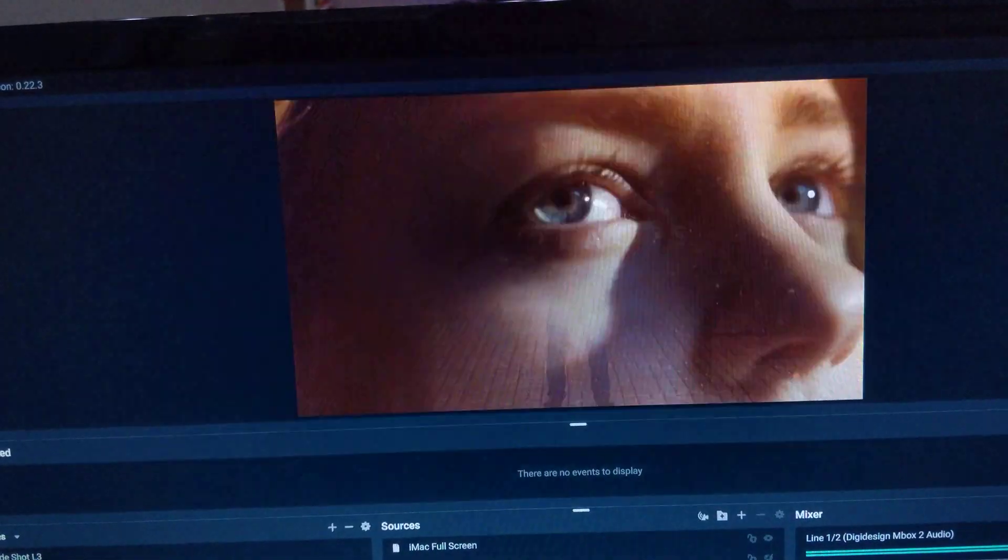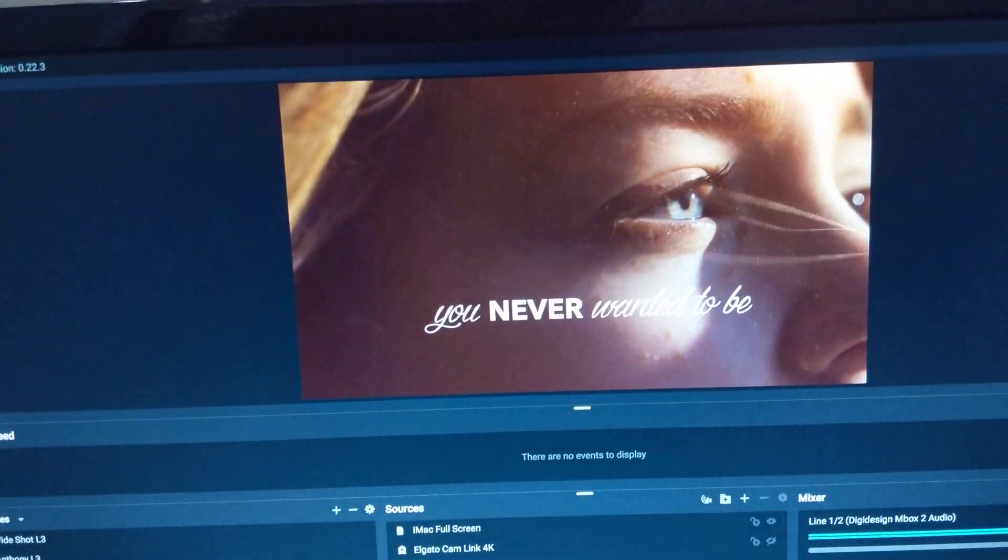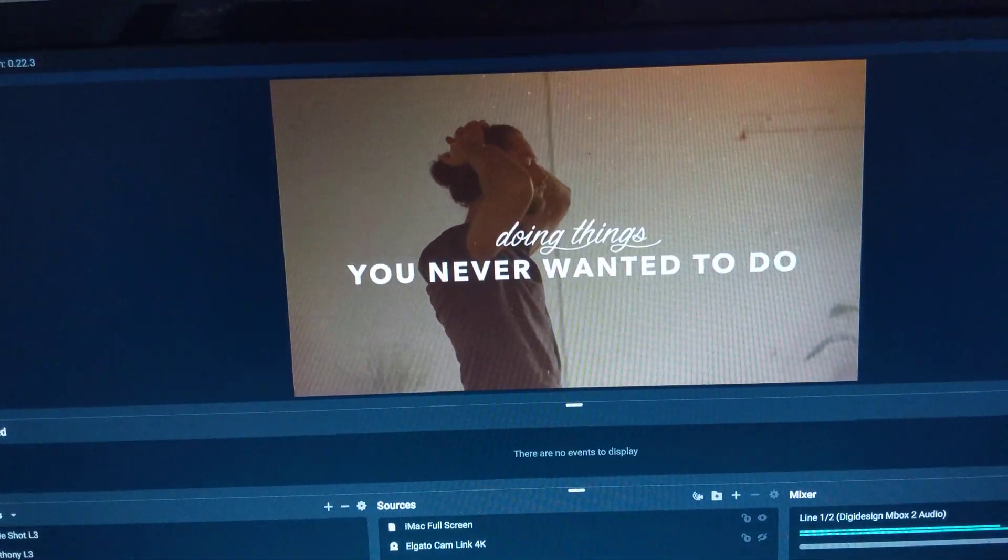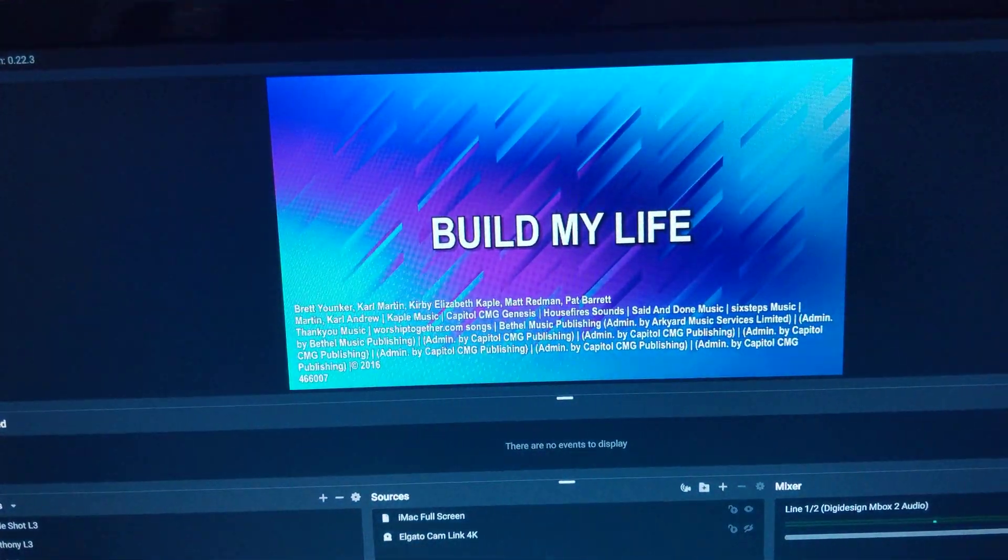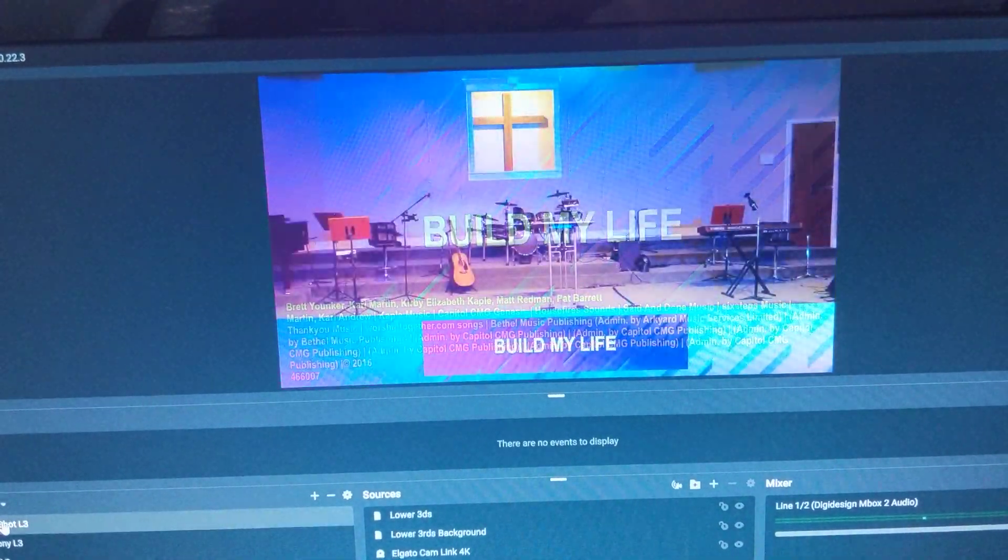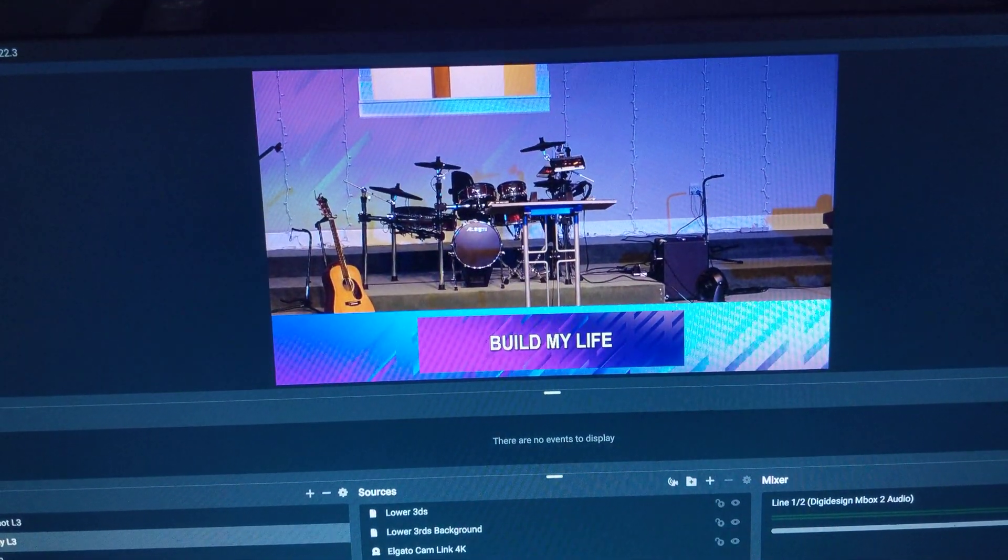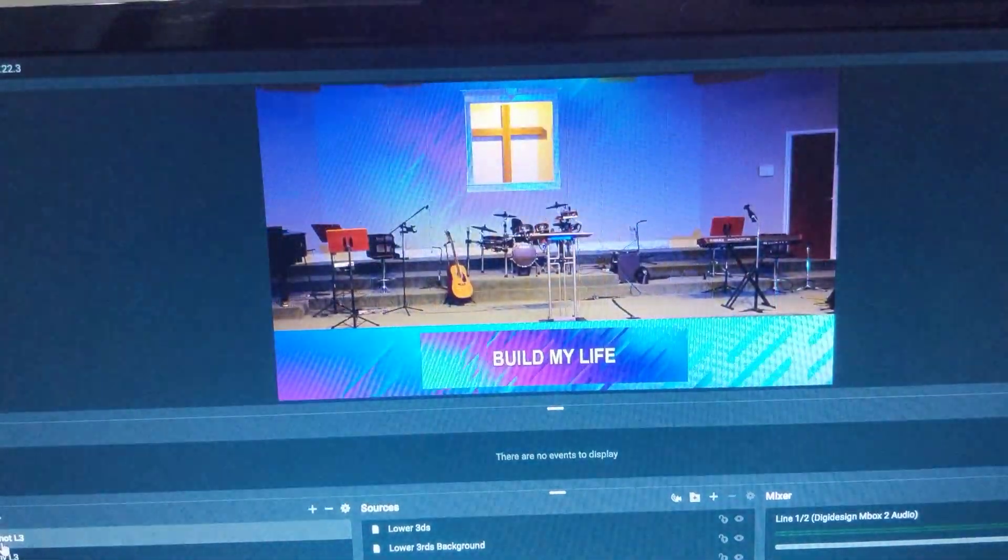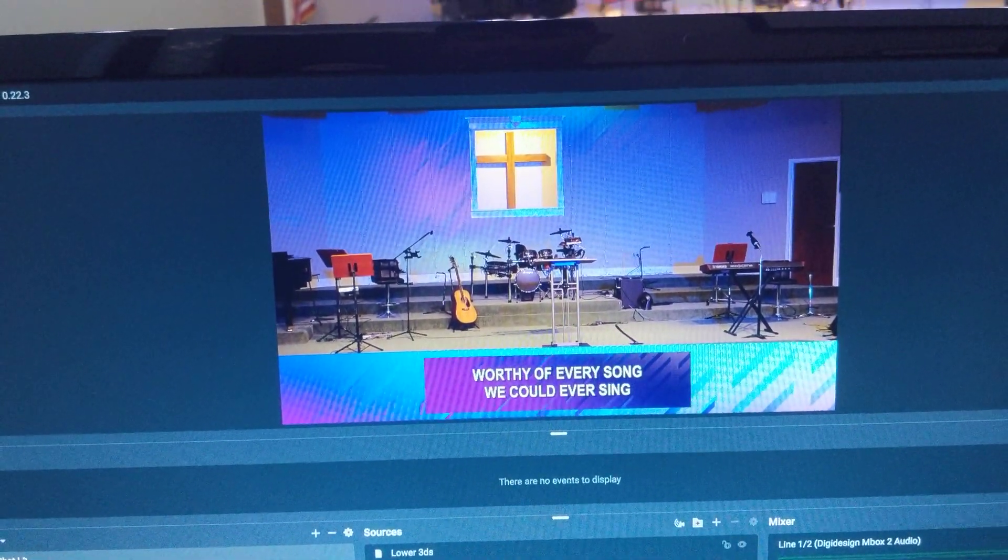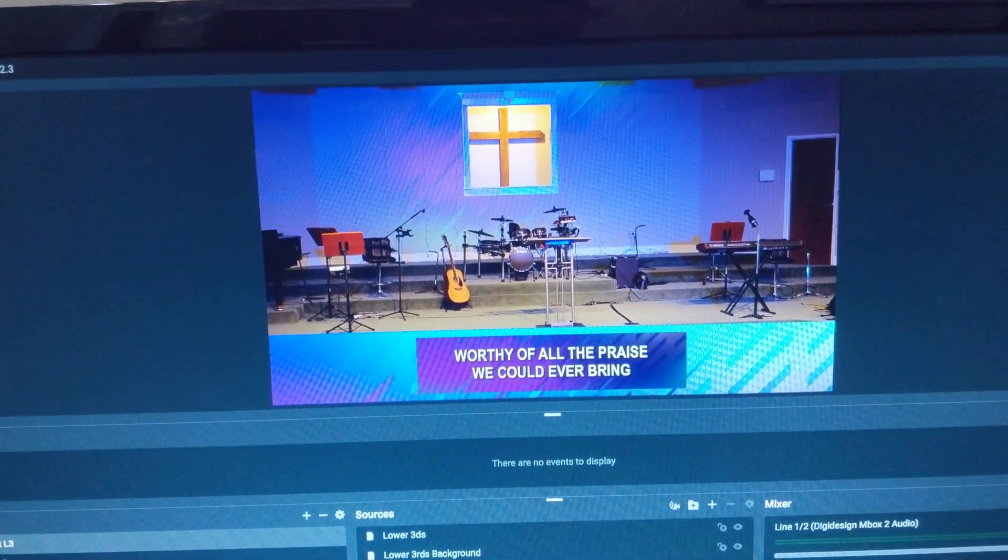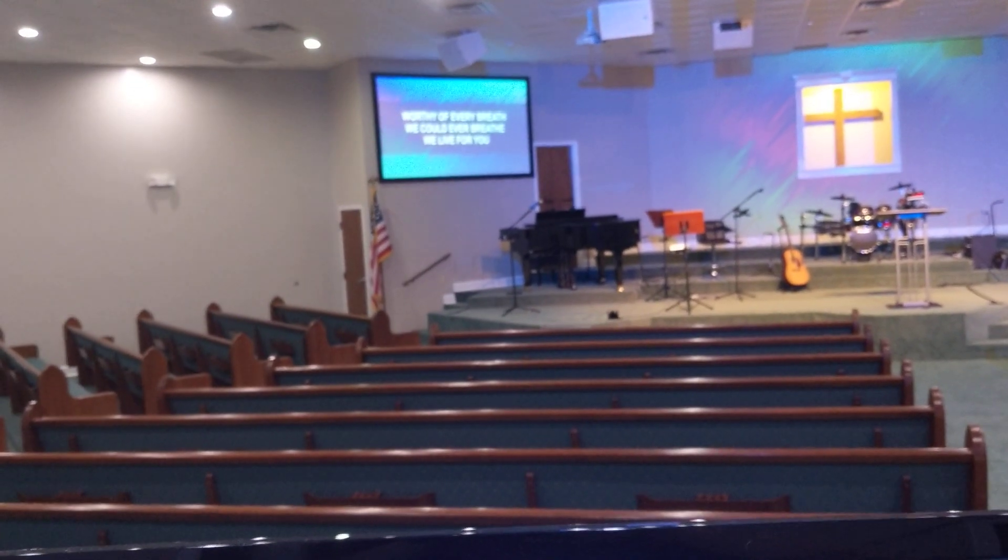And then when the video is over, if I'm going back into a song—you know, Build My Life—when I come back to either my wide shot, my close-up of me, or a close-up of one of my band members, I've got my lower thirds exactly the way I need them in the live stream while everything stays exactly the way I need it in the room.